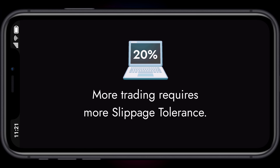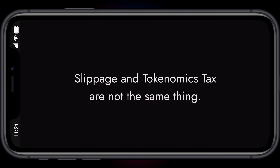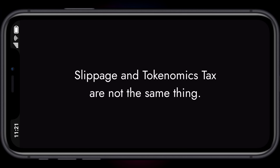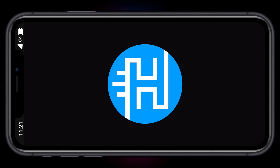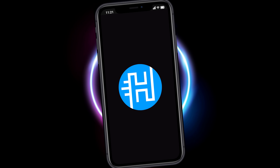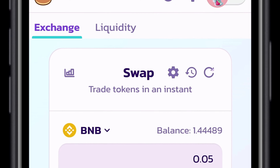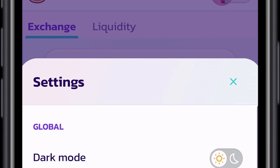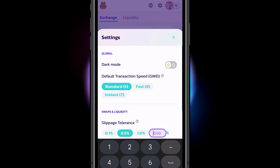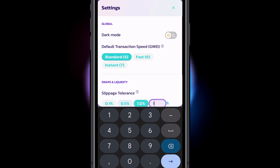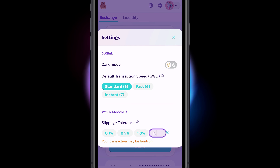More trading requires more slippage tolerance. Slippage and tokenomics tax are not the same thing. To set your slippage tolerance, choose the gear icon next to the word Swap. We are going to choose a custom slippage tolerance of 15%.